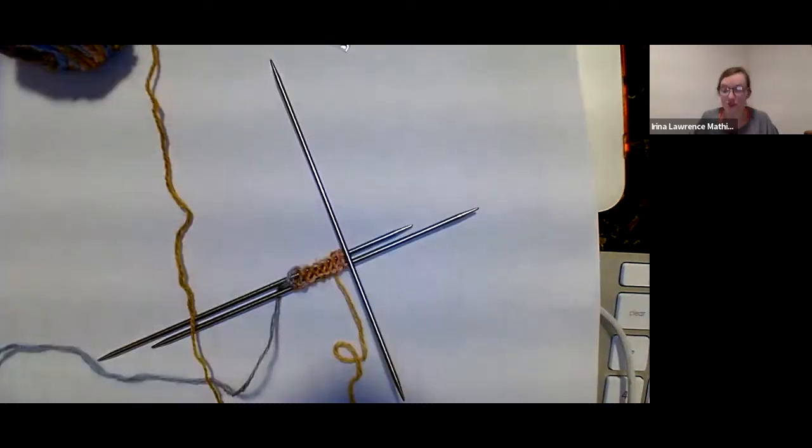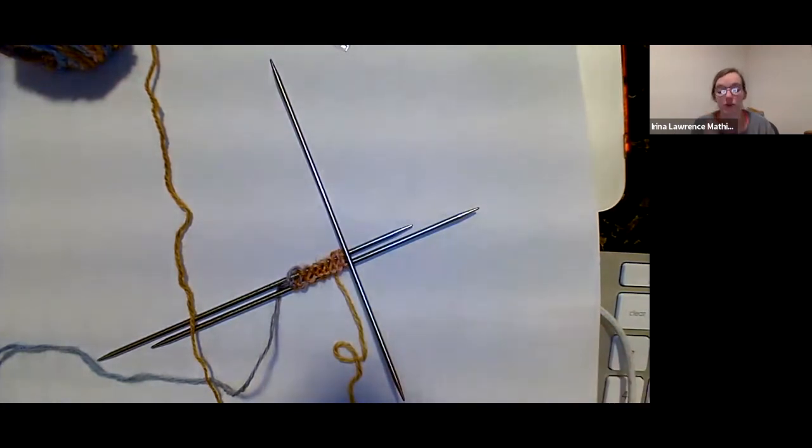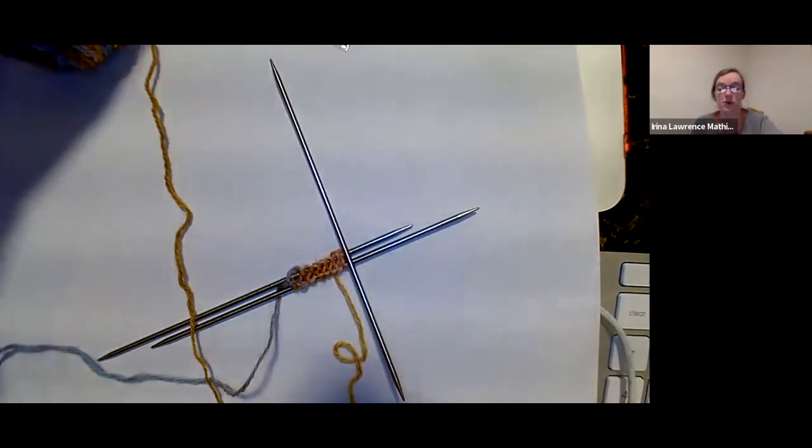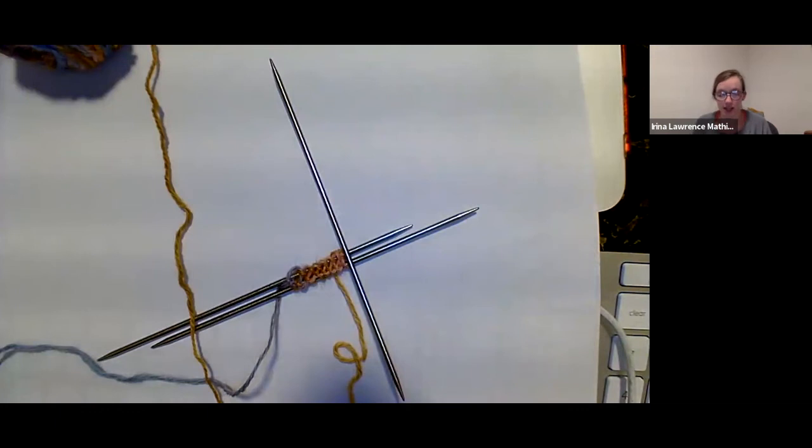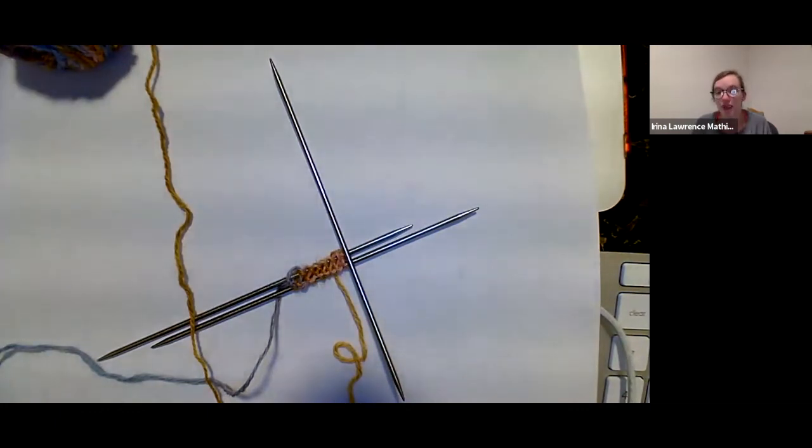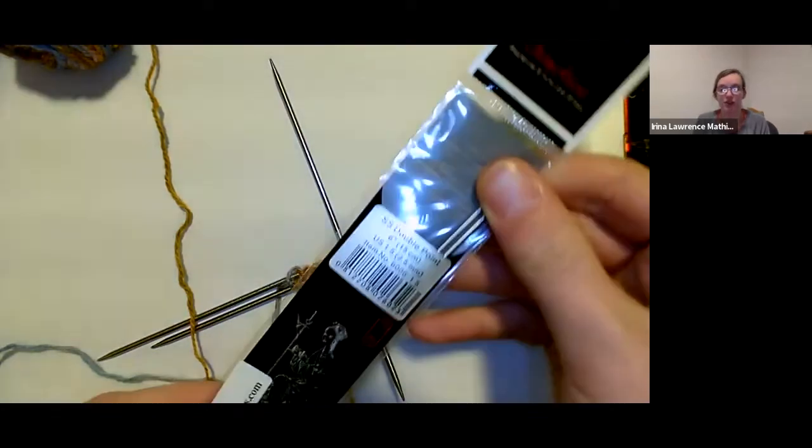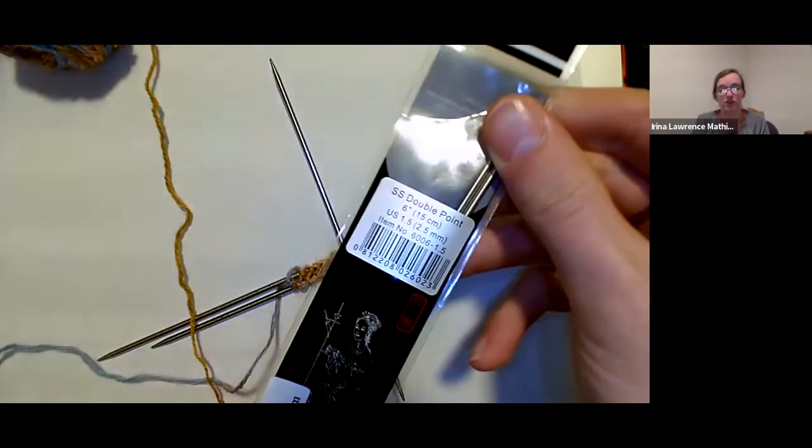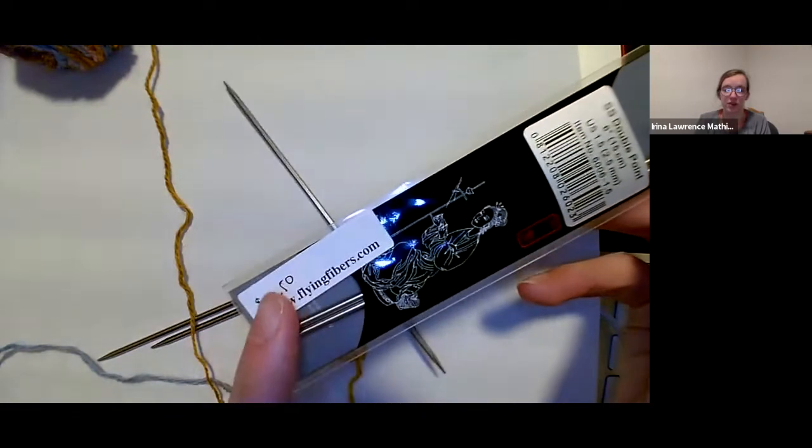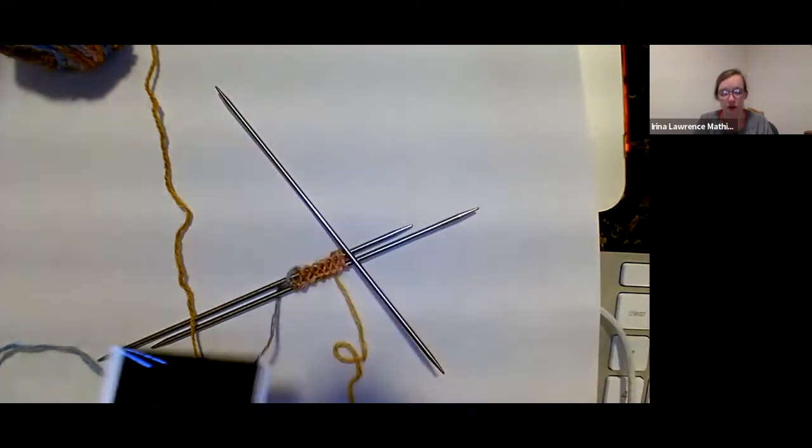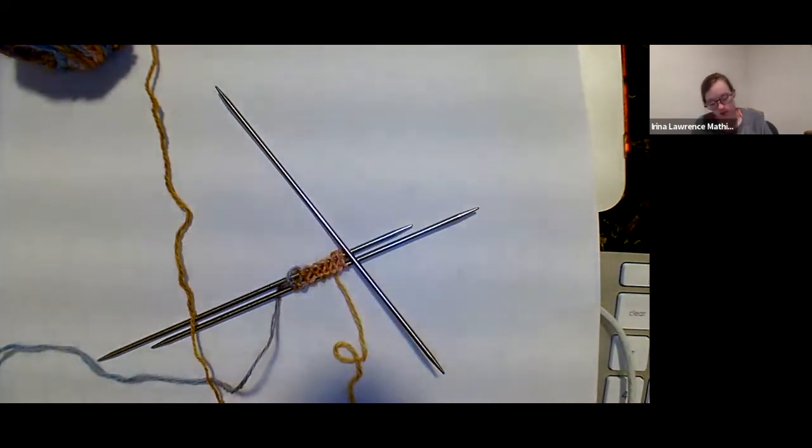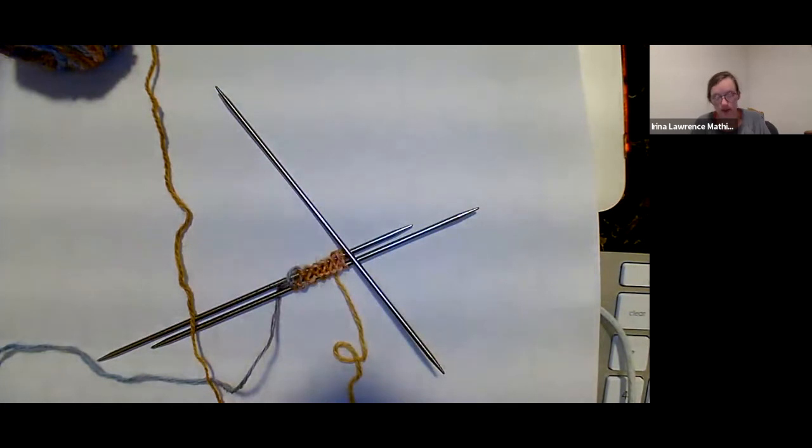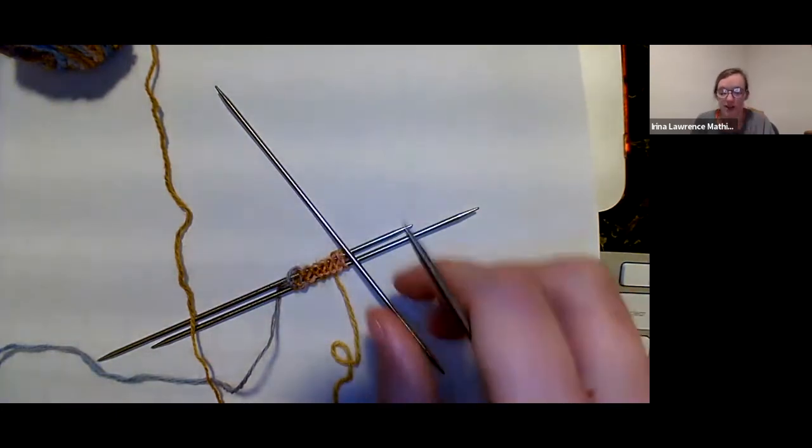The first row after you've done your cast on is just a knit row. So if you are using double points, this is the perfect time to add that in because you're not having to do any increases or anything. I really love the Chiaogoo stainless steel double points. You can find them on our online store or in our bricks and mortar store. They are really lovely. Let me just get my fourth needle here. And then eventually you can move to working on four needles. Just for the moment, I'm just going to do three.